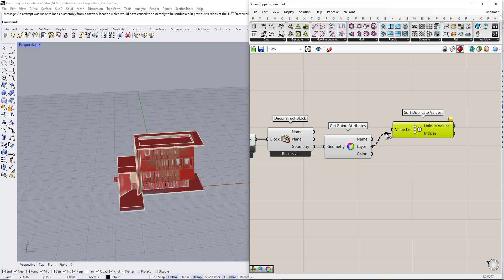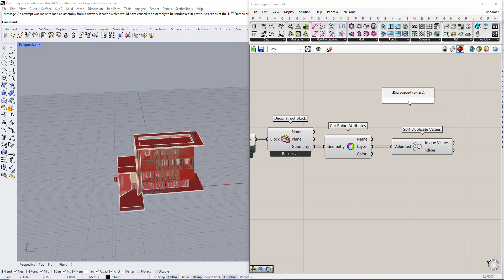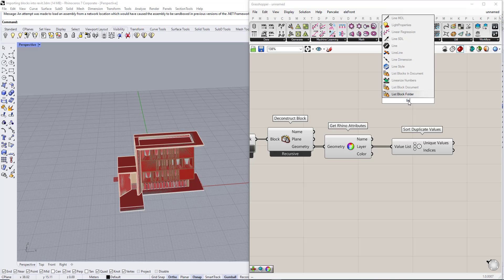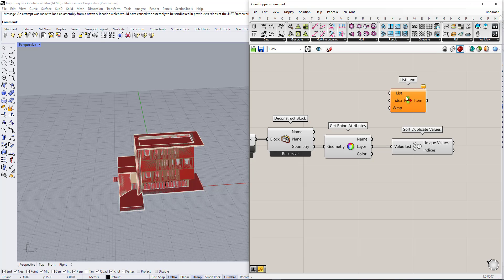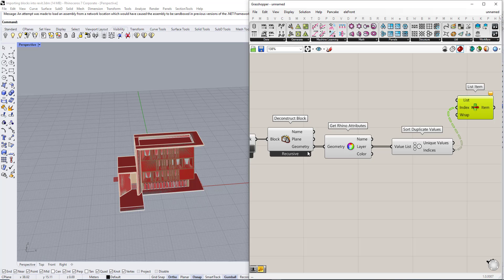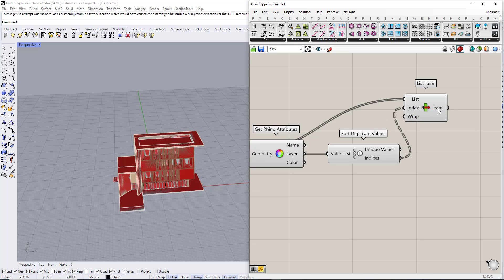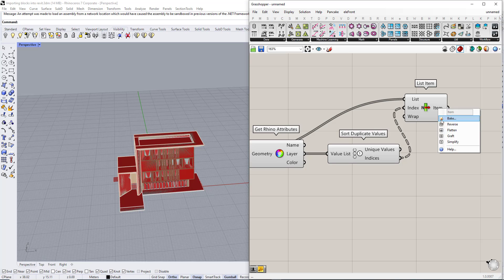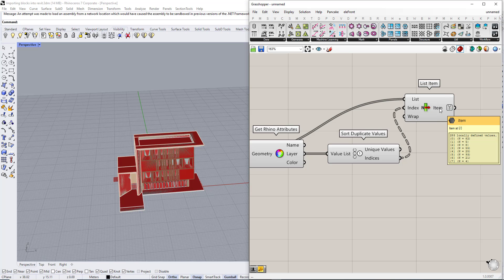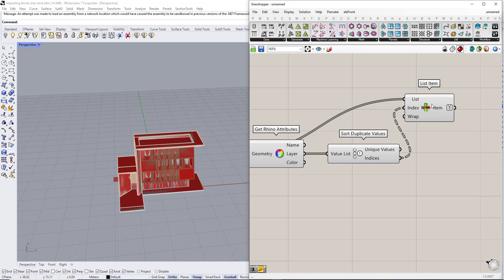We are going to sort it by the layers and we are going to use list item. We are going to use the index from this component. So now as you can see we have eight branches, each branch contains the objects with the same material.